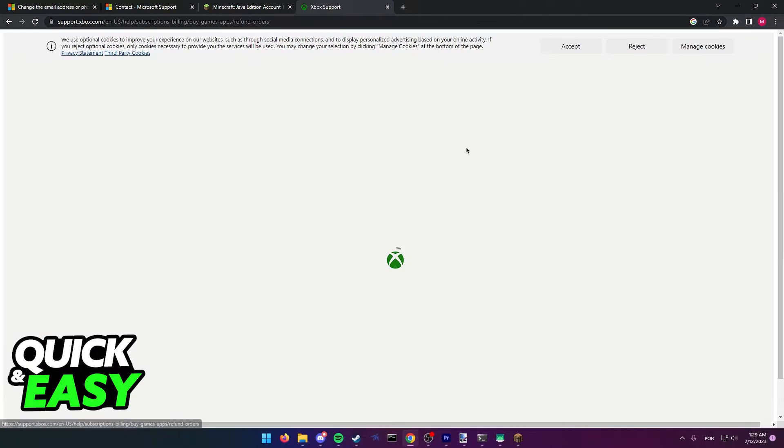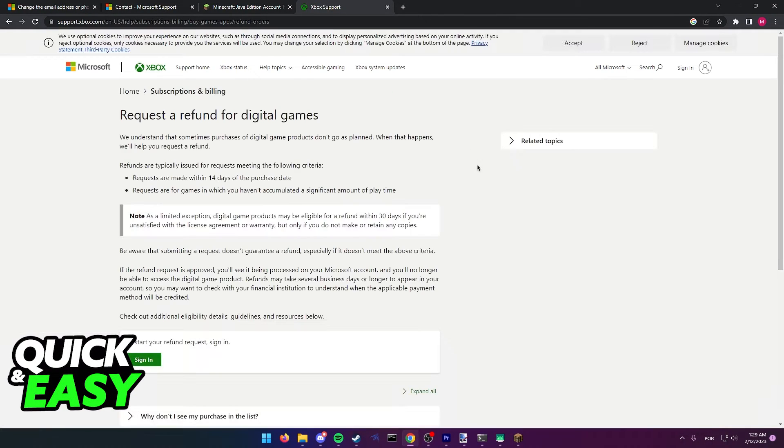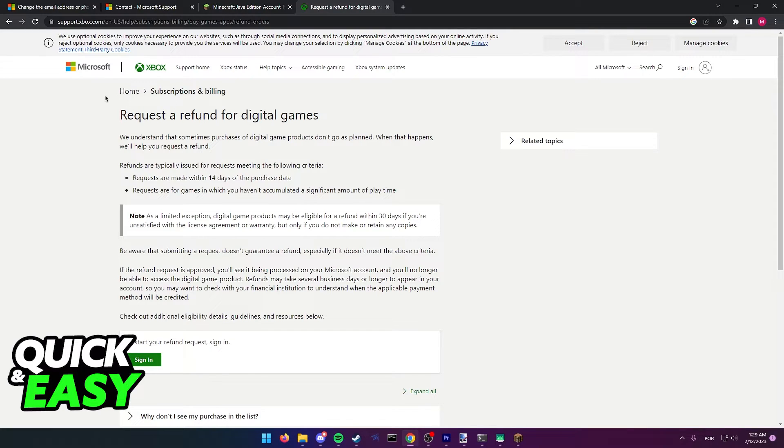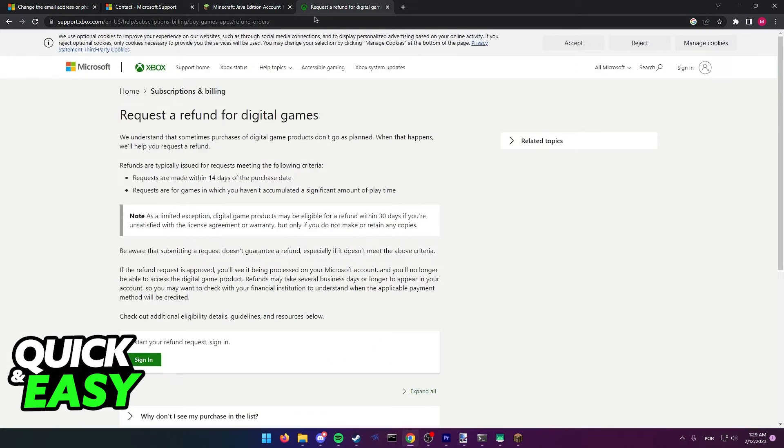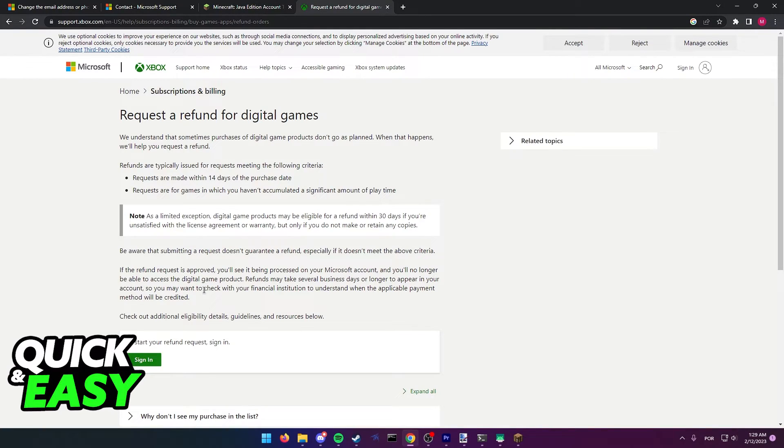You will need to contact Xbox support in order to properly change the Minecraft account's email address, so go to the same page linked on this article and sign into your account and talk to Minecraft support.